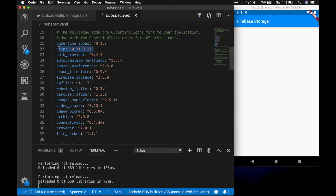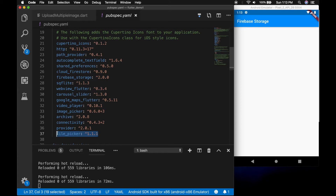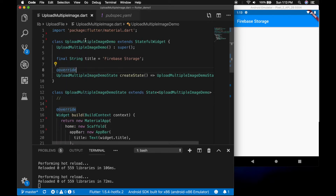For this example we need three plugins. The first one is the HTTP plugin. The second one is the File Picker plugin, to select files from the file explorer. And the third one is the Firebase Storage plugin, which will help us to upload and download files from the Firebase console.